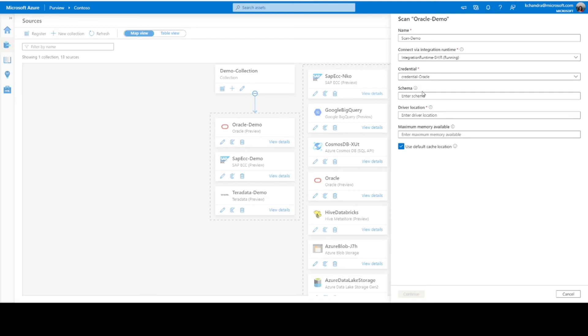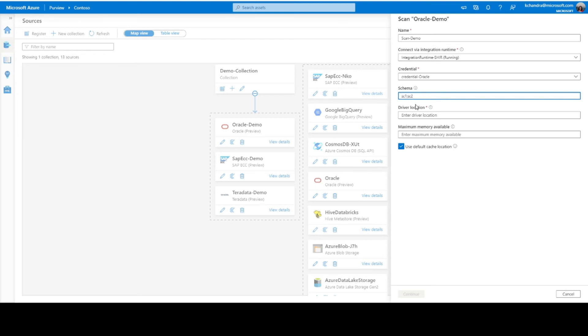And if you want to scope the scanning, you can provide the name of the schema in this particular input field. You can provide one or multiple schemas here. And if you're providing multiple schemas, it's going to be semicolon separated. For example, if I have schema one and schema two that I want to be included in the scope of the scanning, I separate them using a semicolon as shown here. But in this case, I want to get all the schemas that I have in the Oracle server. So, I leave the field empty here.